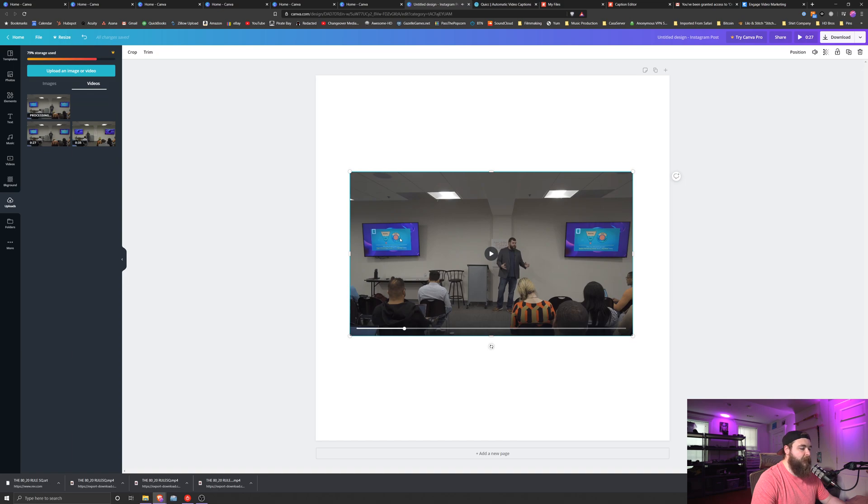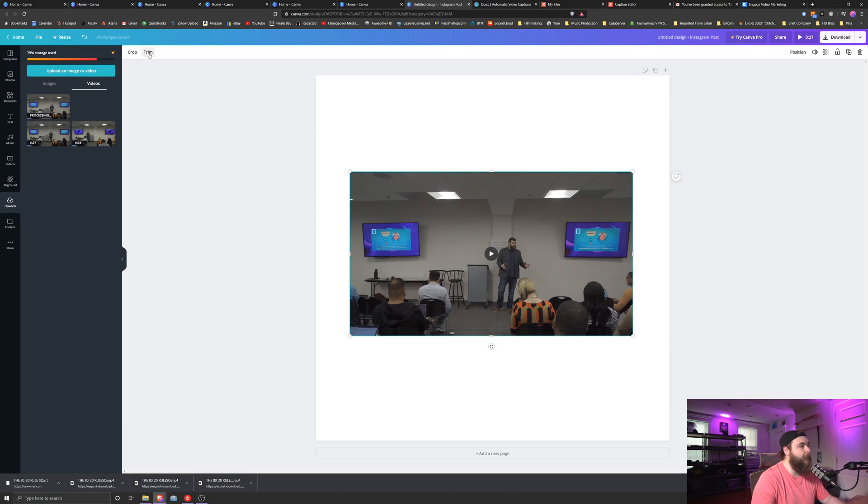So this video is great, but I want to trim the beginning. I want to get rid of the 'so I think that' in the beginning. So you click on the video, we're going to go up to the top and click trim.